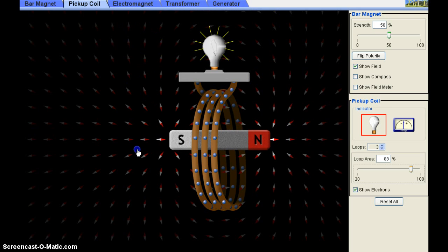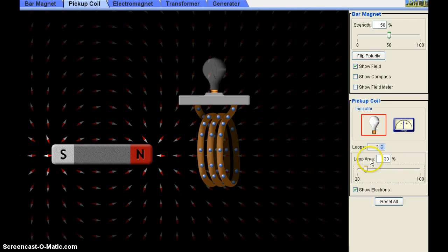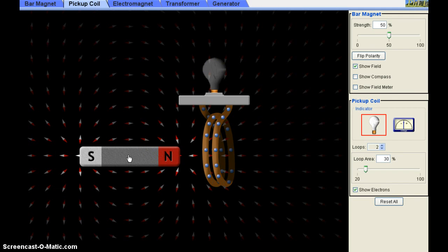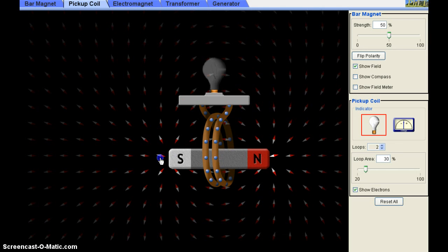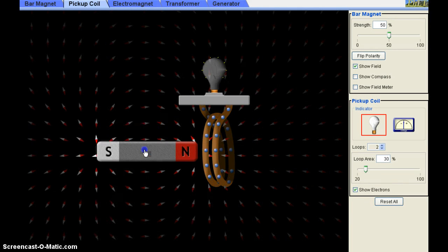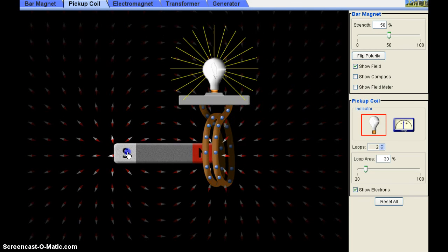For the last factor, I fix the loop area to about 30% and the number of loops to two. Now I'm moving the bar magnet slowly through the coil, in and out. You can see some brightness — some current is flowing through the coil and the bulb is glowing.